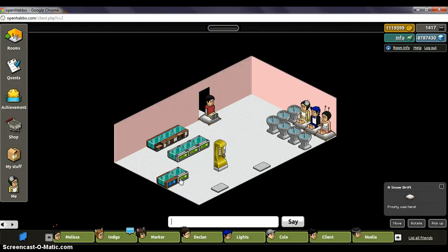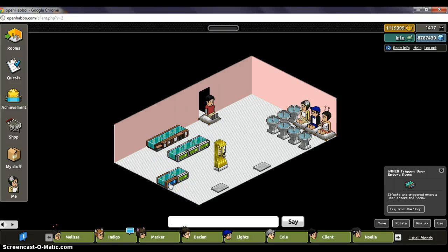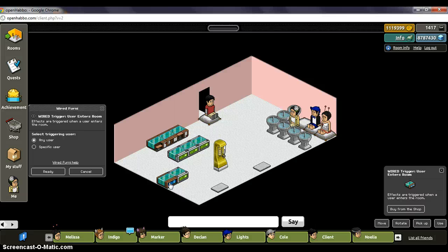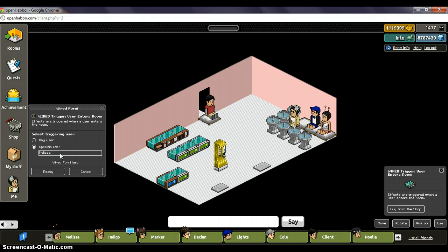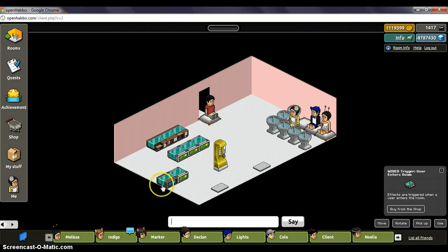For this one, you usually don't have to click the first one, but if you only want it to be a specific user that teleports when the user enters the room, then you would just put Melissa, and it would only be Melissa that would teleport when she enters the room. But for this we're going to use any user, which is generally the one you use the most.